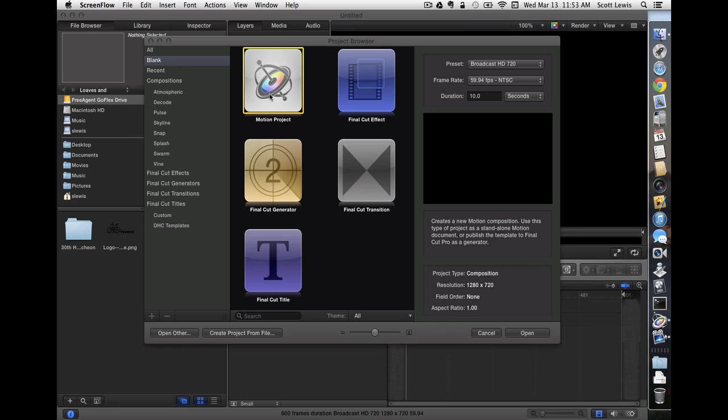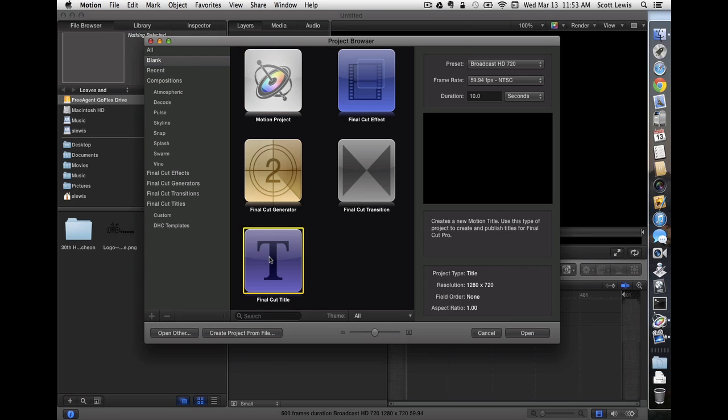The default is a motion project. We're going to change that to a Final Cut title, so we can change that in Final Cut. We're going to use the standard HD 720 settings and a 10 second duration should be fine for what we're doing. Let's open it.